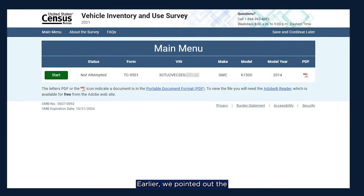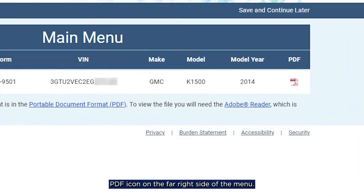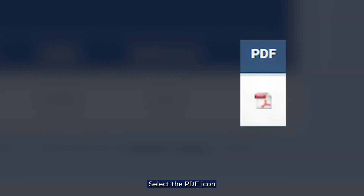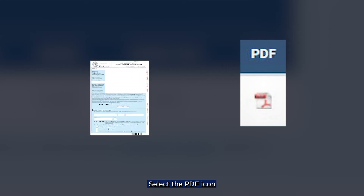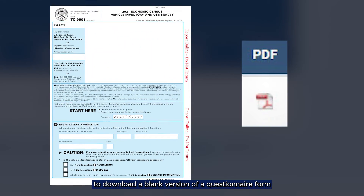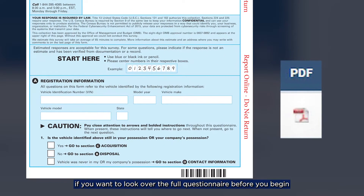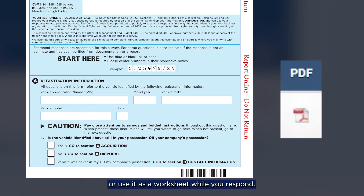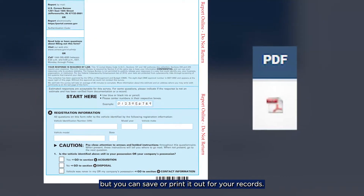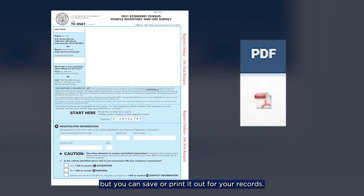Earlier, we pointed out the PDF icon on the far right side of the menu. Select the PDF icon to download a blank version of a questionnaire form if you want to look over the full questionnaire before you begin, or use it as a worksheet while you respond. You cannot mail the PDF as your response, but you can save or print it out for your records.